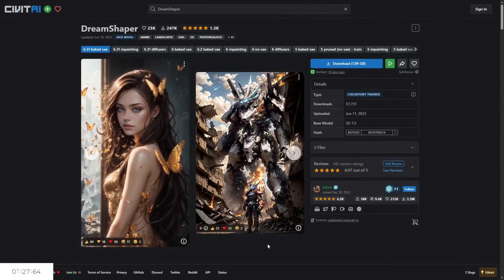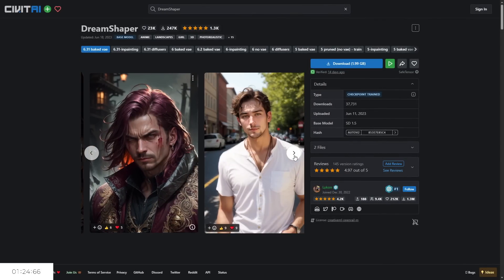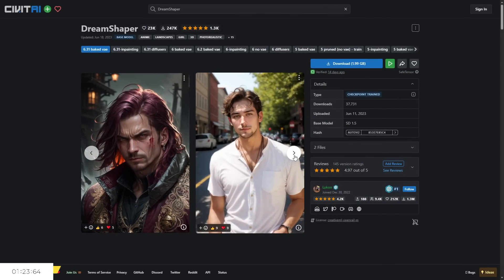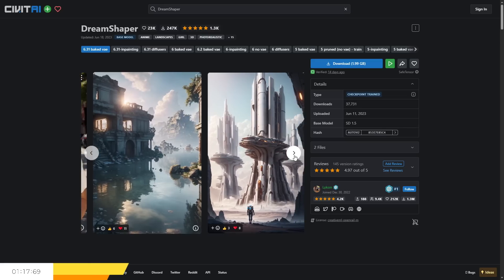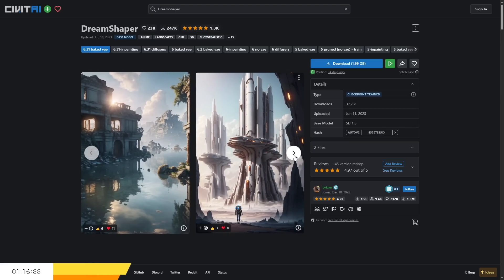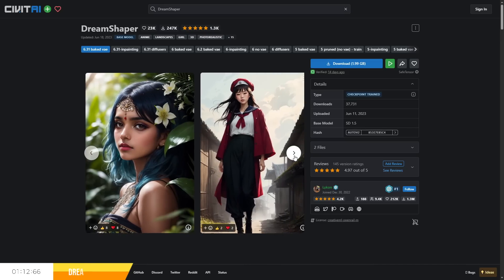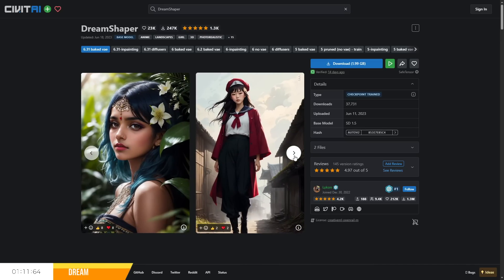We have another checkpoint from Lycon called Dream Shaper, and this is another fantastic checkpoint, this time aiming for a semi-realistic art style which can do 2D styles as well, as seen through the example images provided on the checkpoints page. Results can be easily achieved, and we have only 2 negative prompts to worry about, which simplifies things a lot.